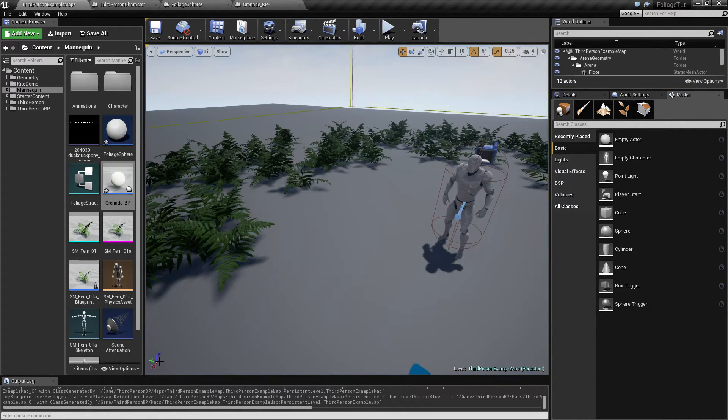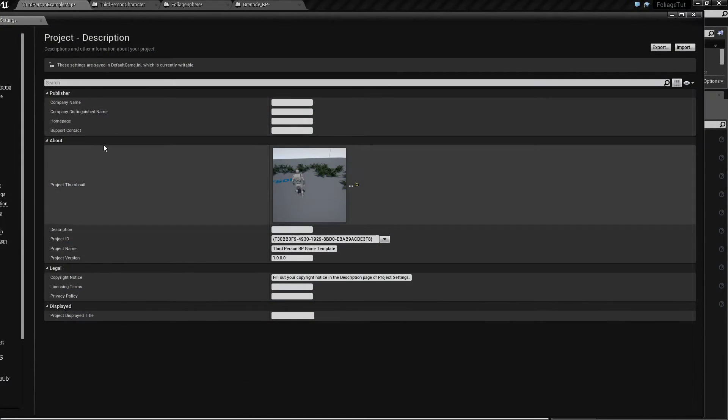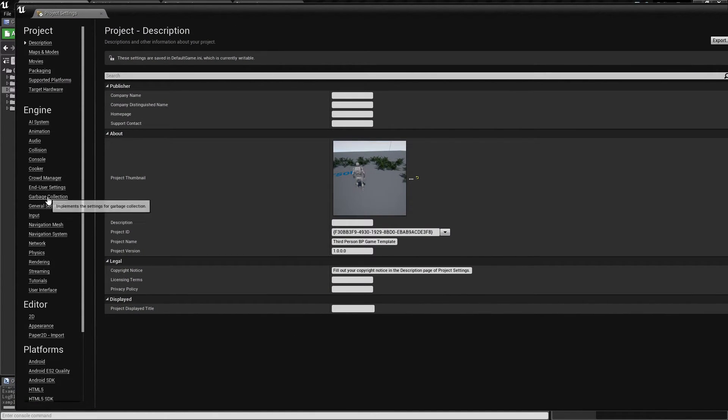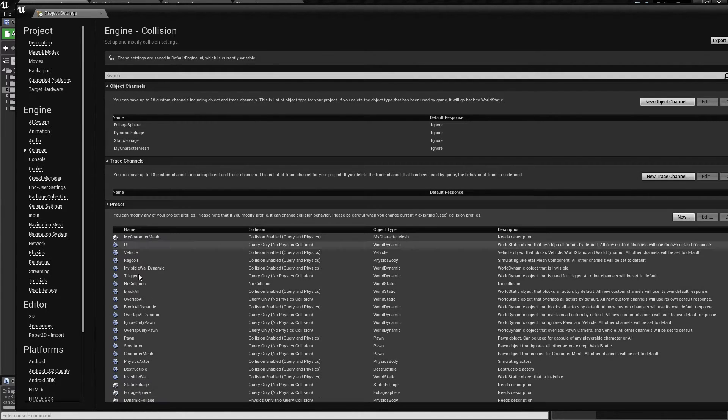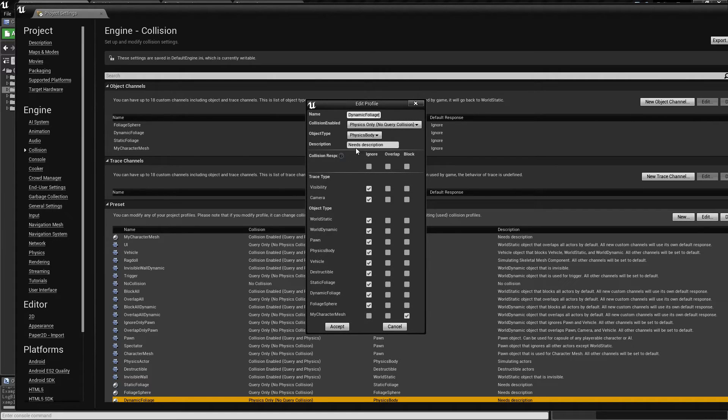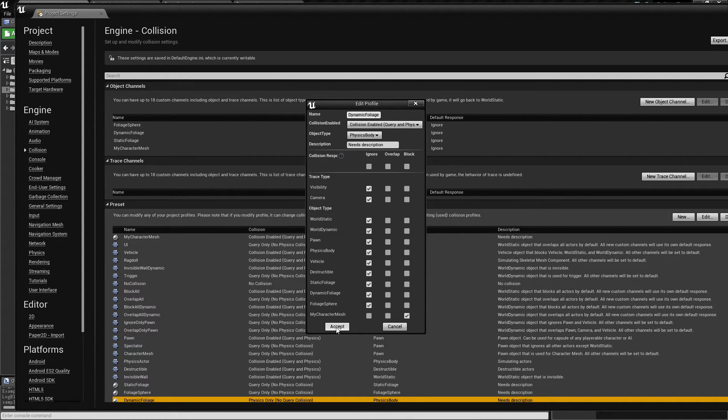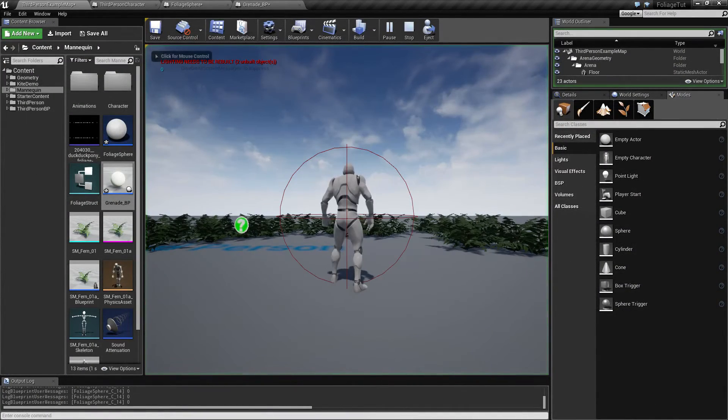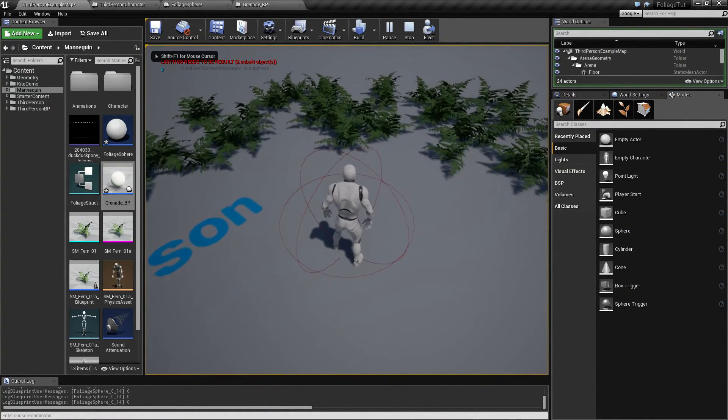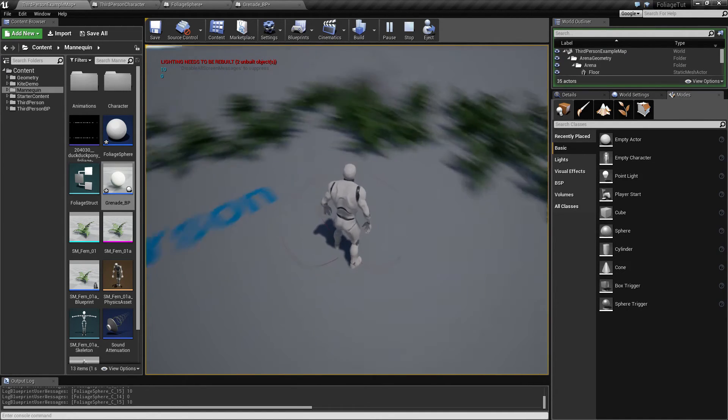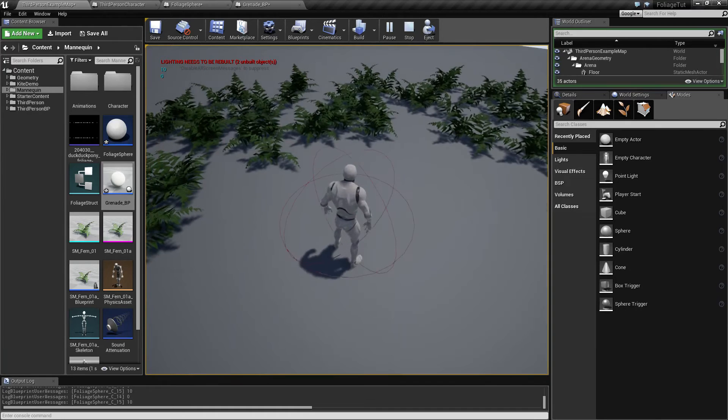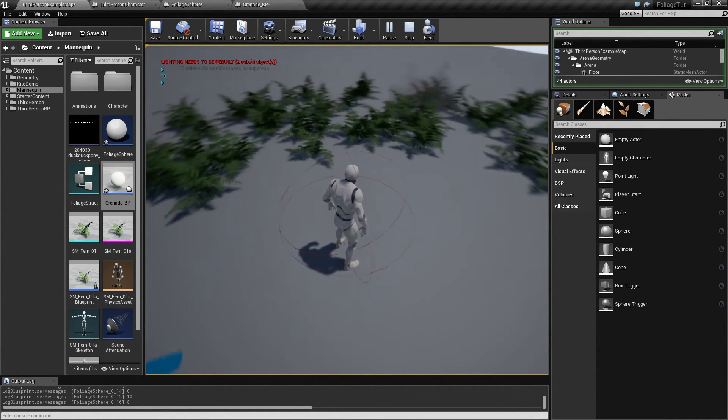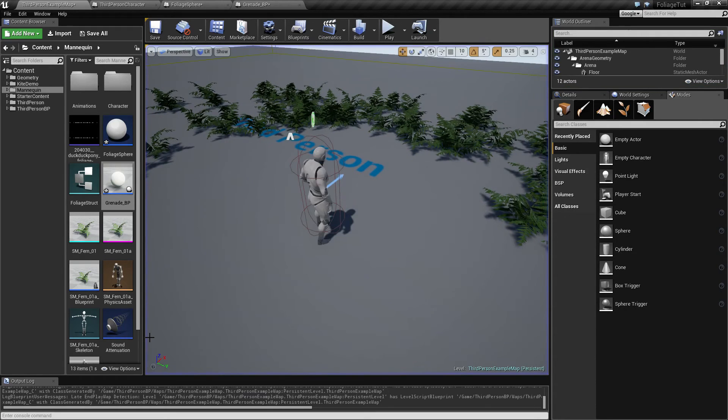And that's actually because also in the collision settings, when I check dynamic foliage, I set it to physics only, no query. So since an explosion is technically not a physics big event, we need to set that also. So now we get that response from the foliage. So we're getting there.